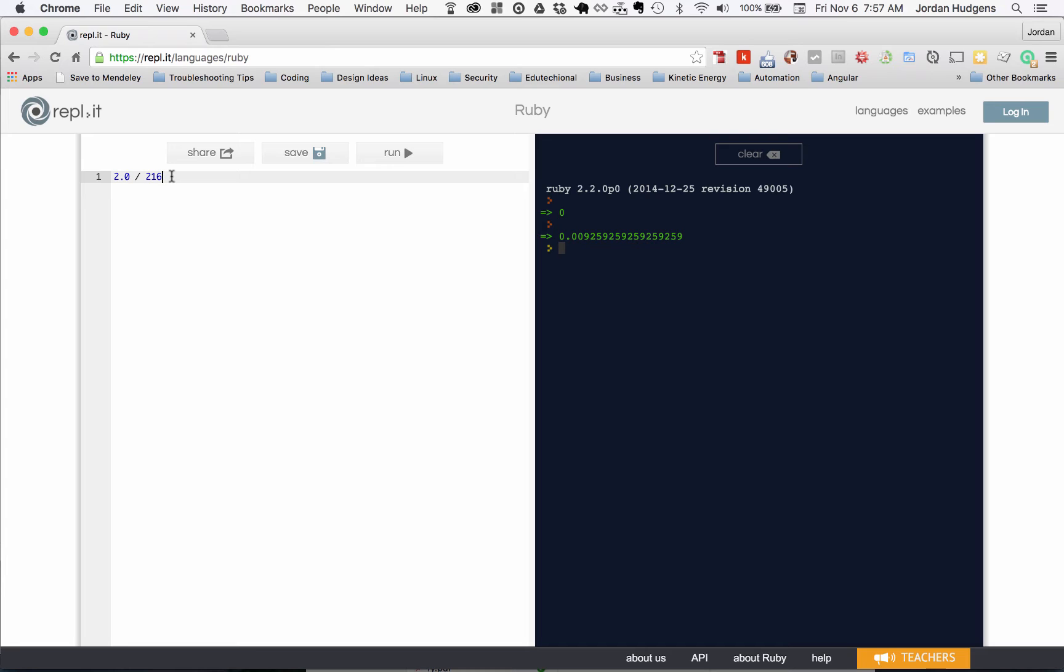You're going to want to select either the decimal or the float data type, because if you don't, then none of your math is going to make any sense at all.